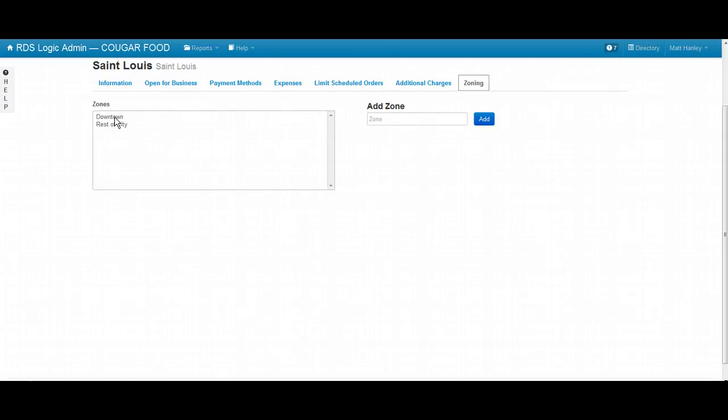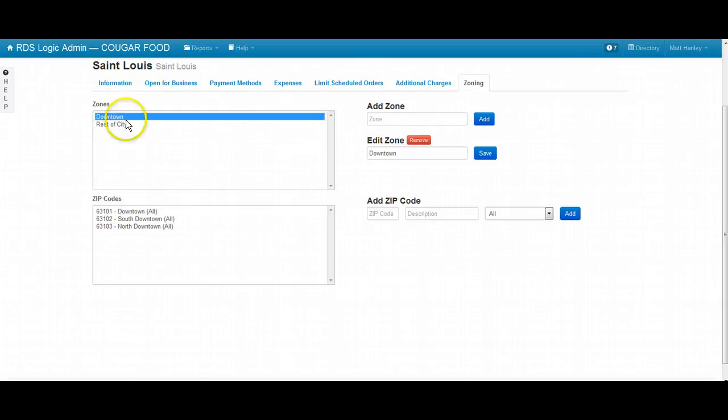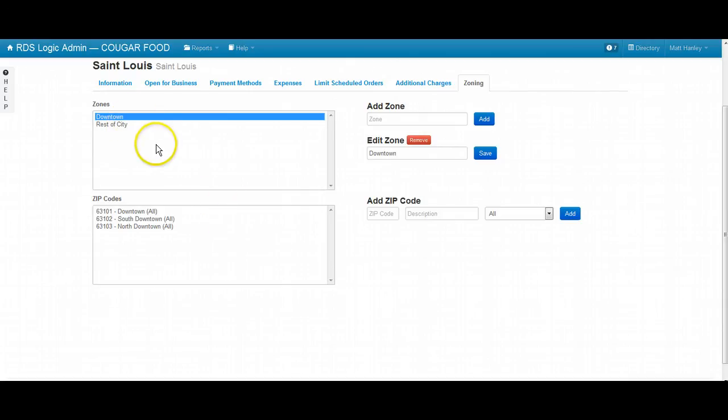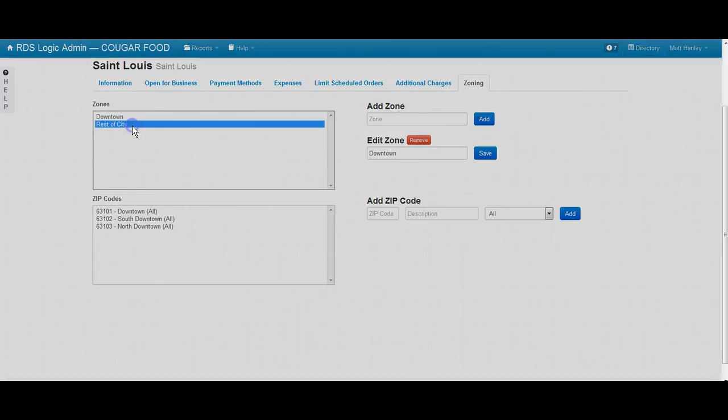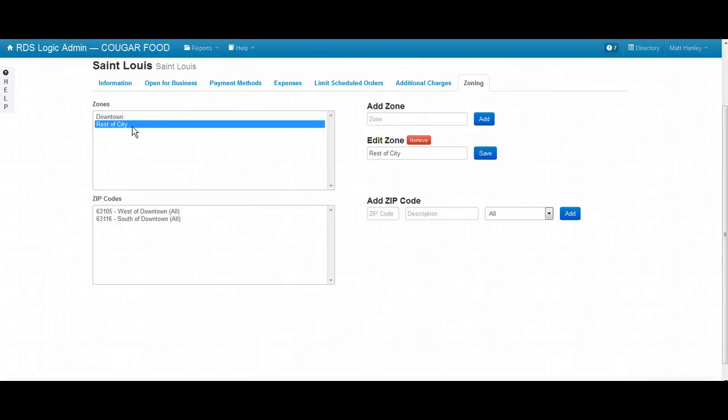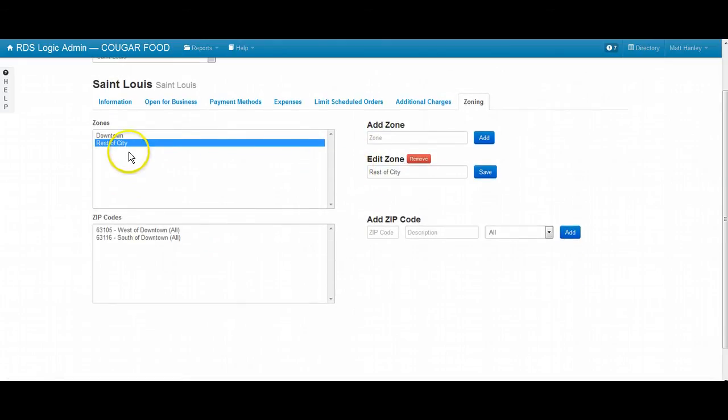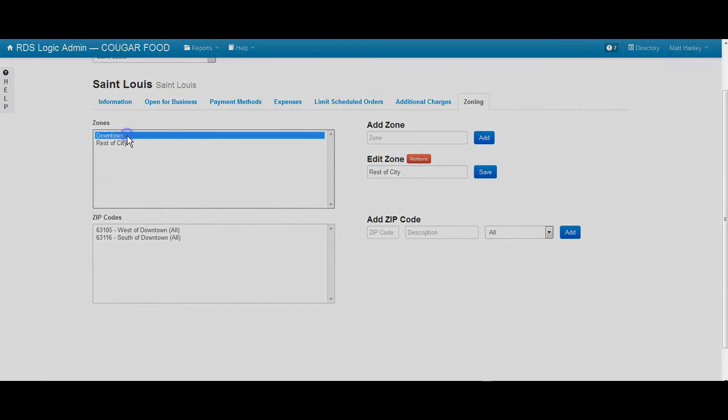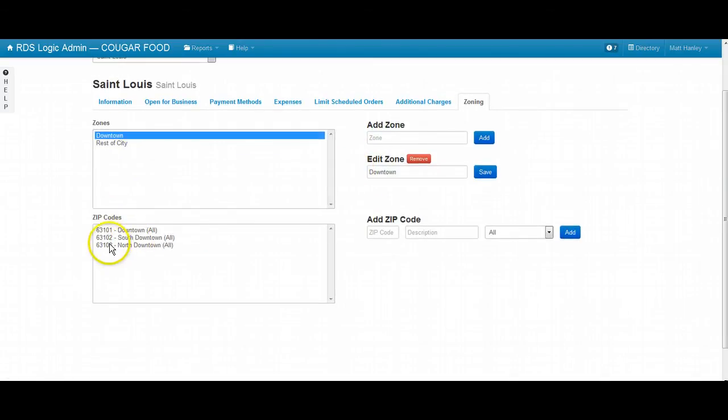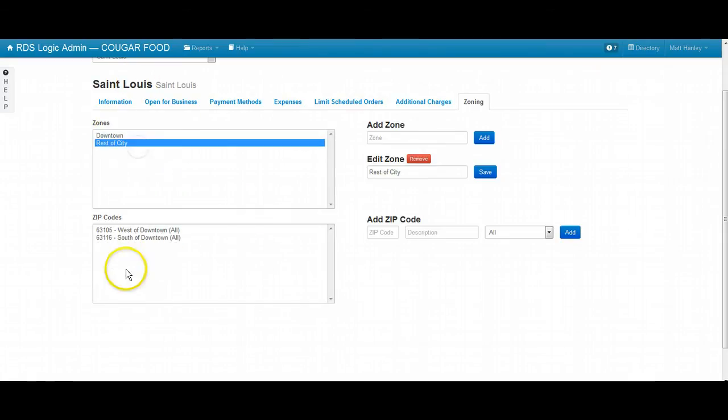So you set up zones either like this, where you have just two main categories in your area. So there's like the downtown area, which will have one delivery fee structure, and then the rest of the city, which will have a different delivery fee structure. So it matters because I put these zip codes inside of this zone, inside of this location. And I put these zip codes inside of this zone, also inside of this location.